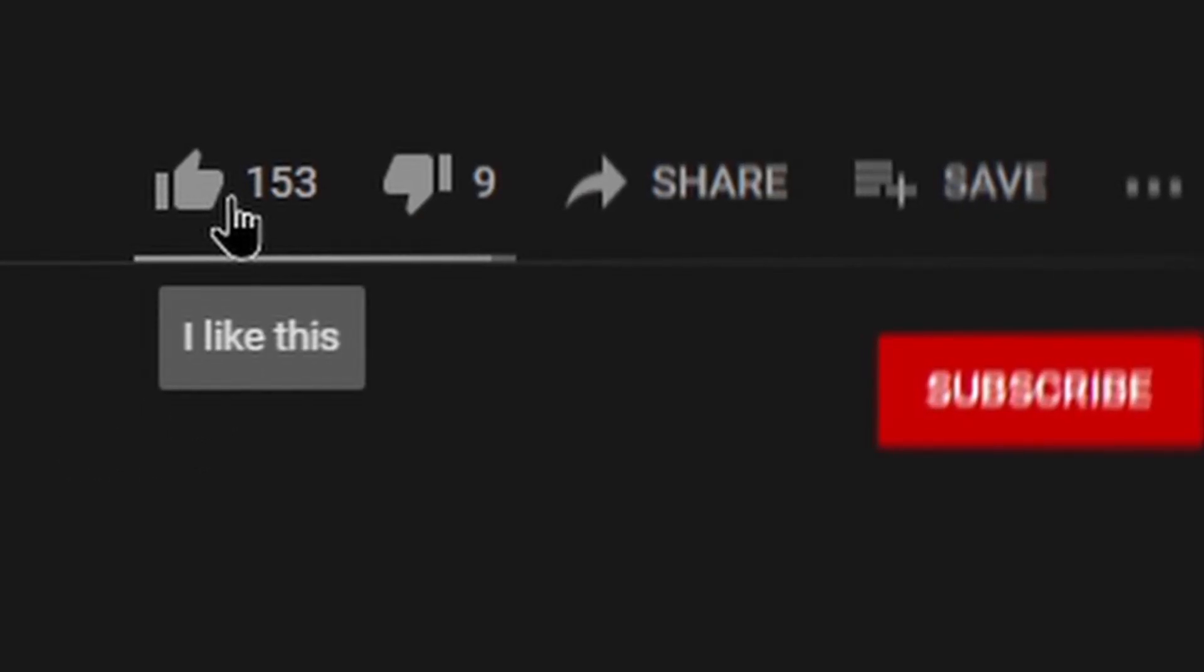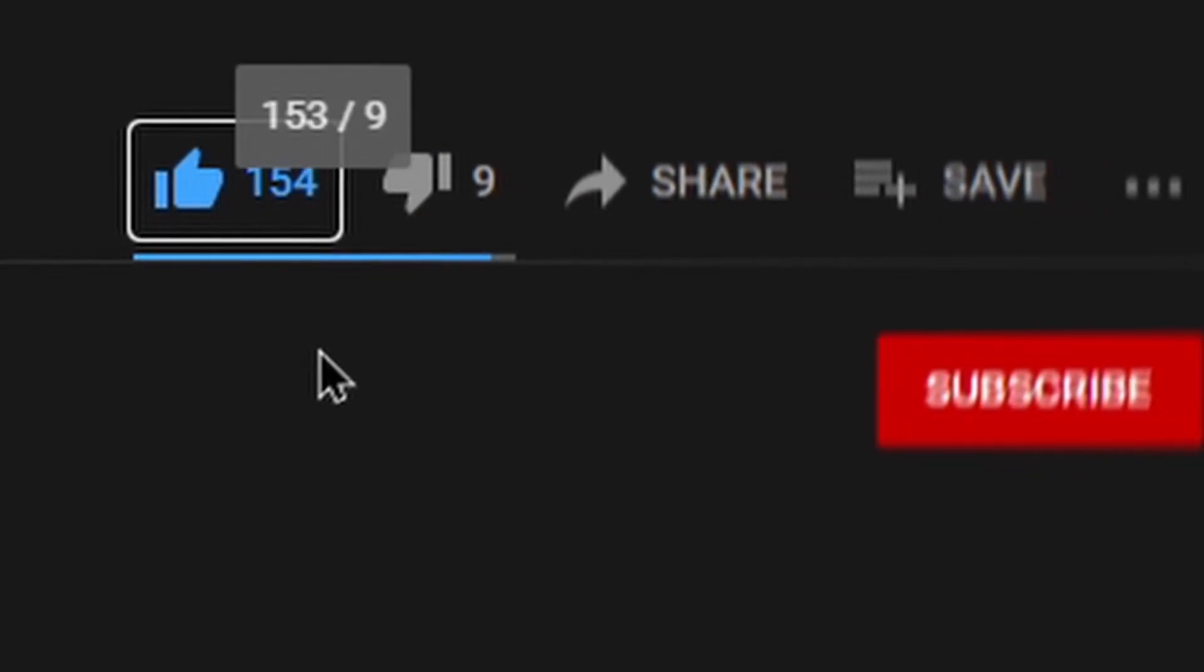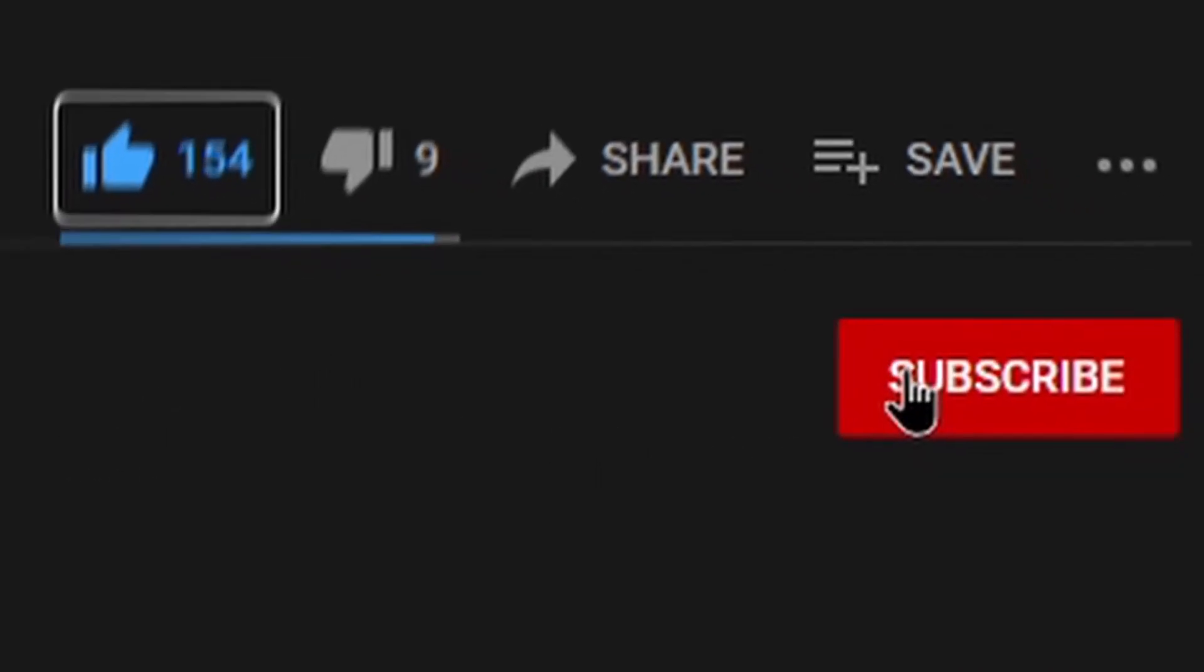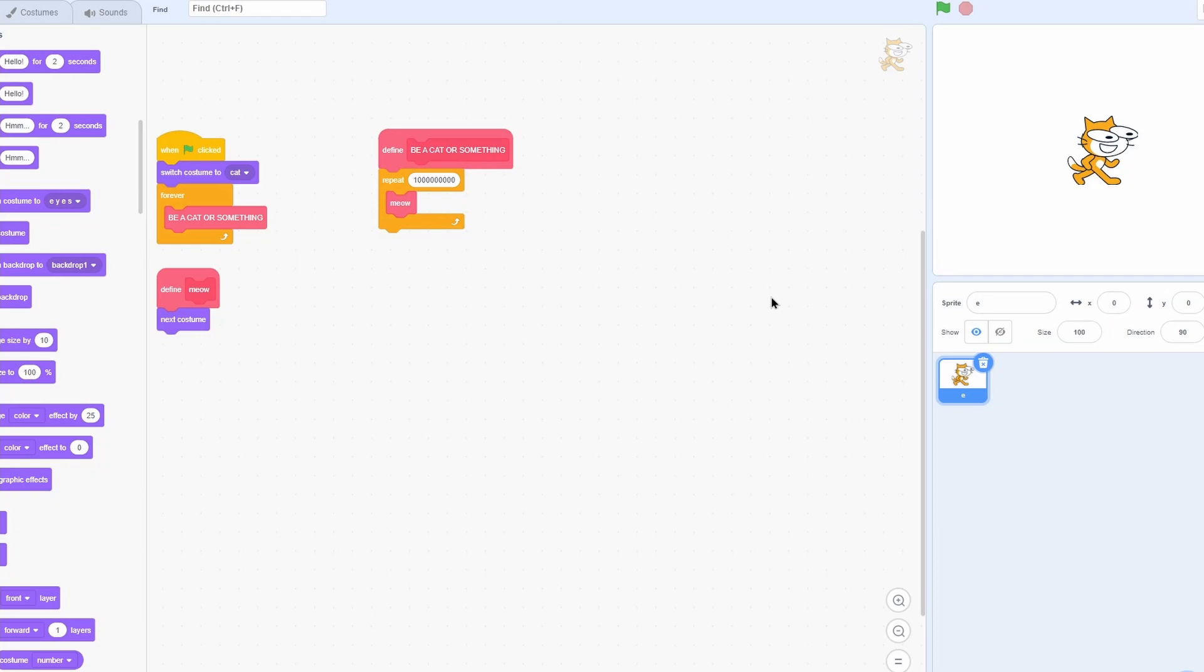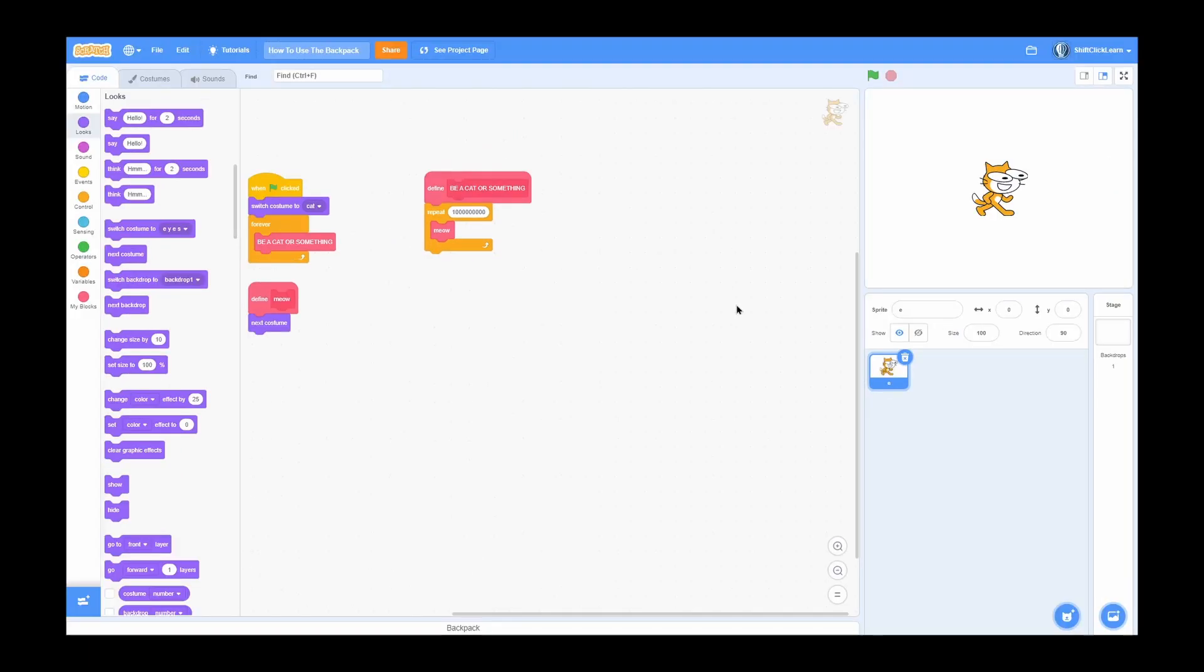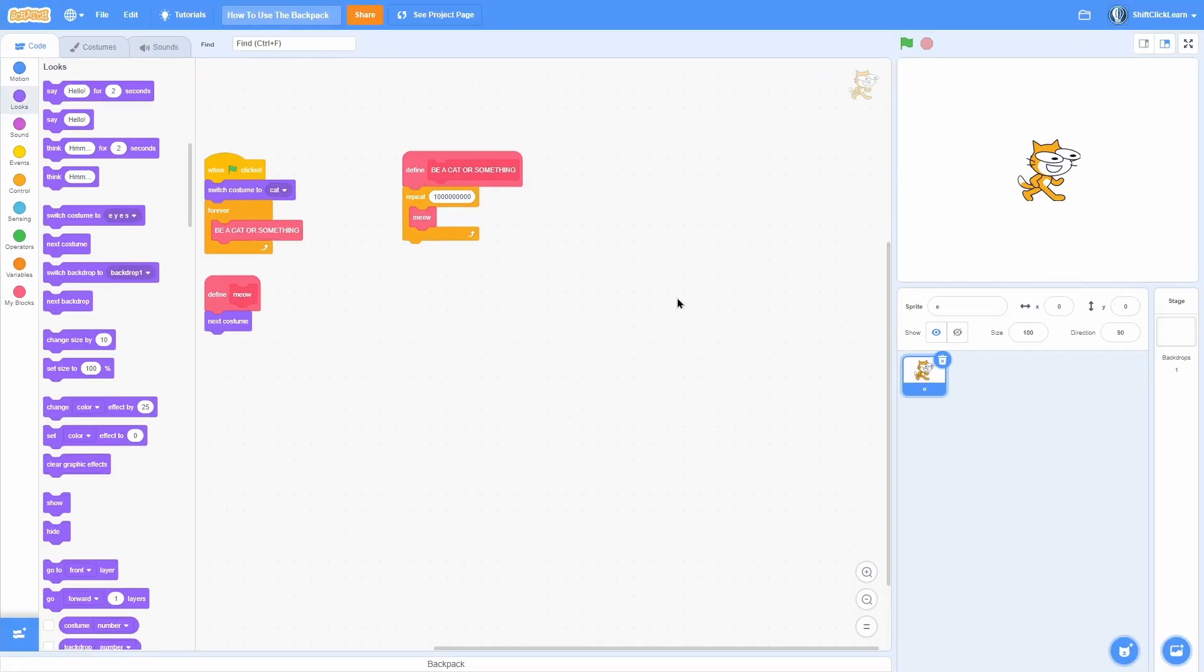But before we get into the episode, don't forget to hit the like button and consider subscribing for more Scratch tutorials, and also drop a comment down below. But anyway, let's get coding or backpacking.